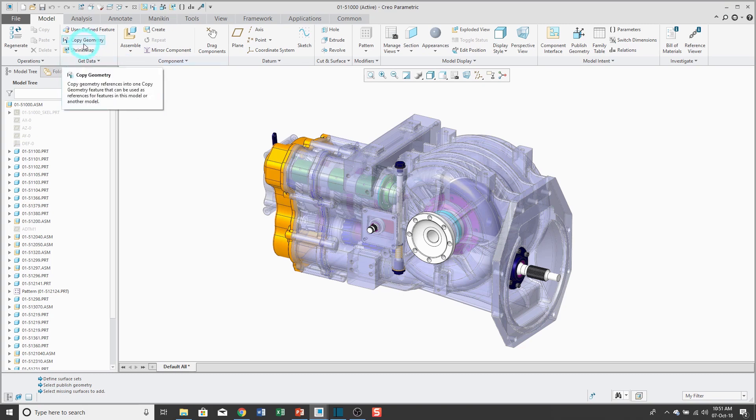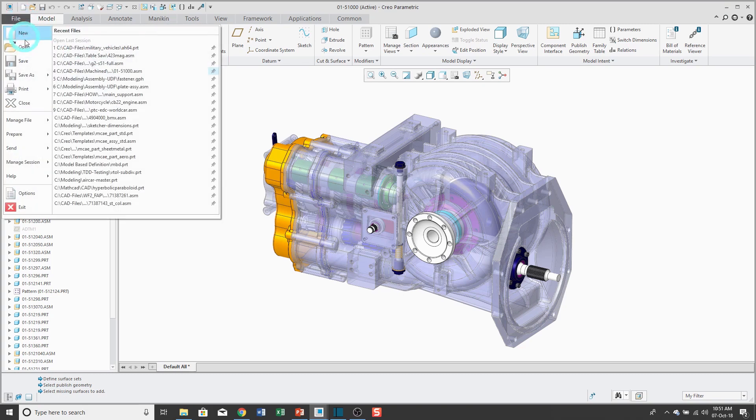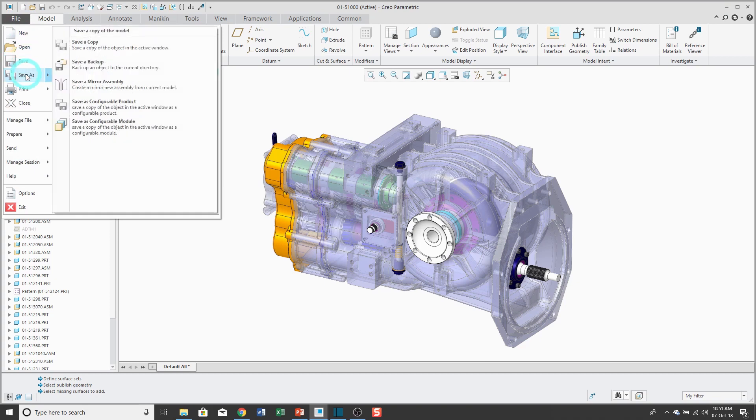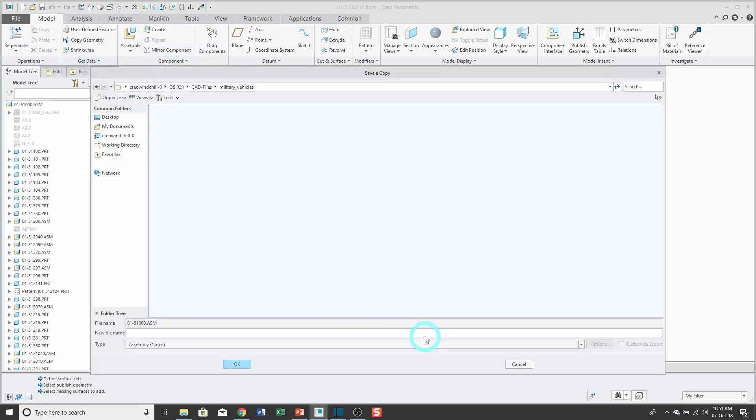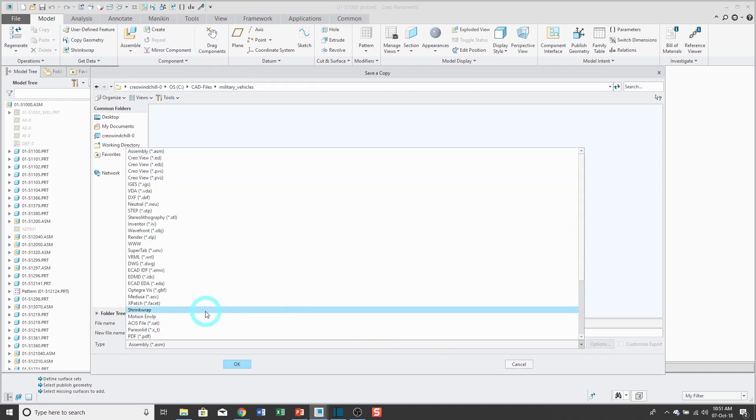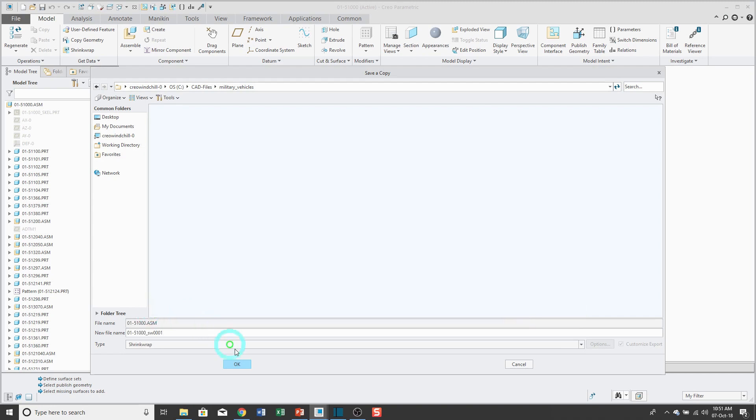The shrink wrap feature, which is here, is used in top-down design, whereas a shrink wrap part is created by going to File, Save As, Save a Copy, and then from the type drop-down list, or in this case it's dropping up, choosing shrink wrap.